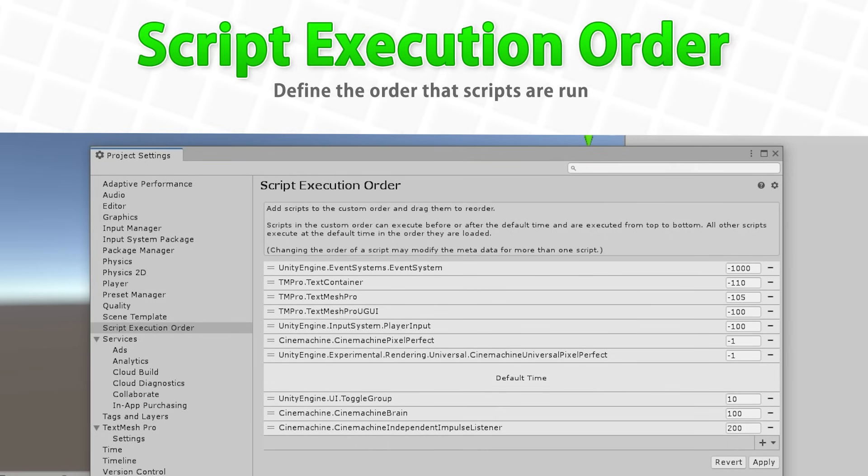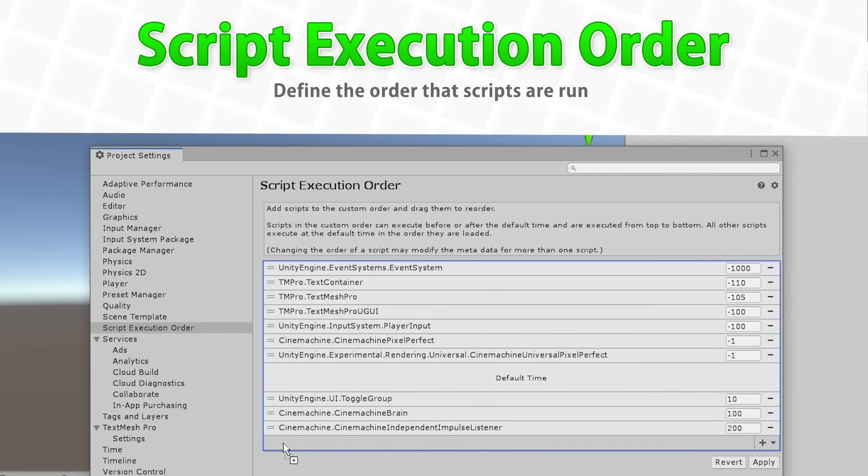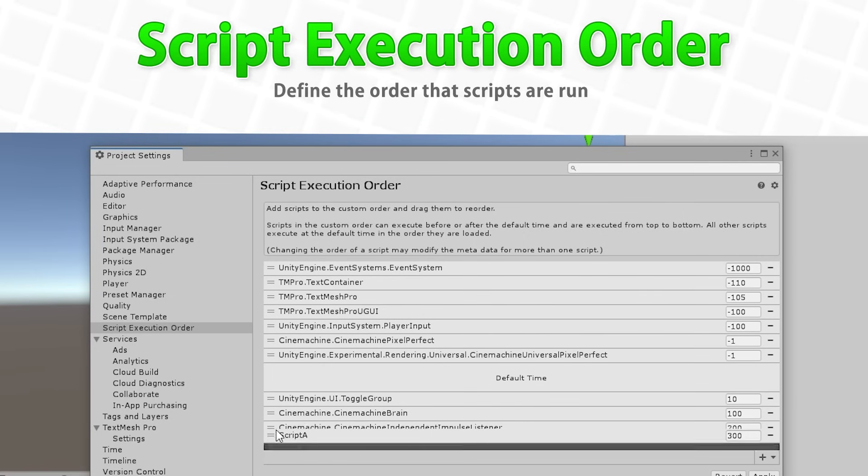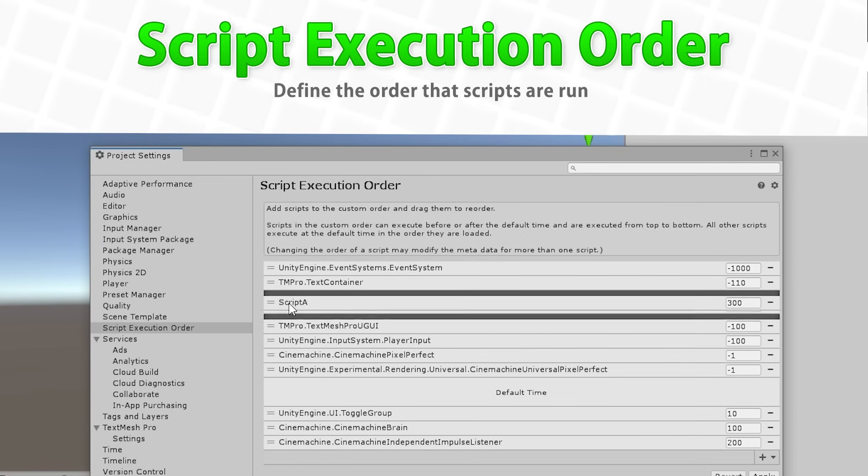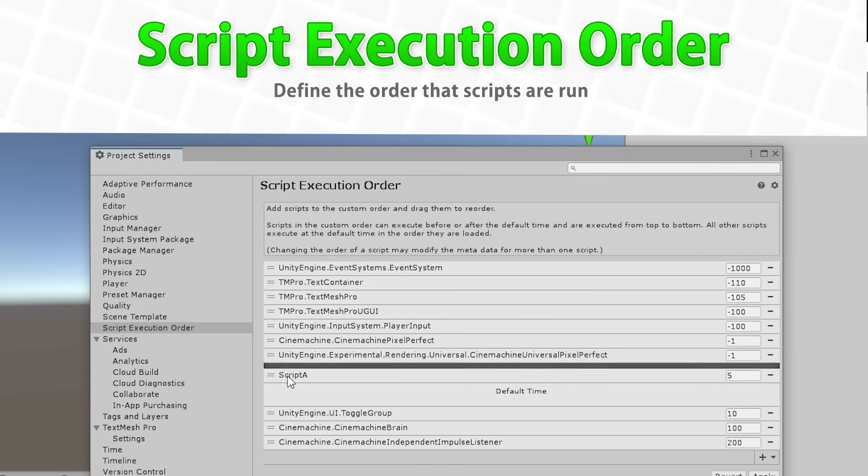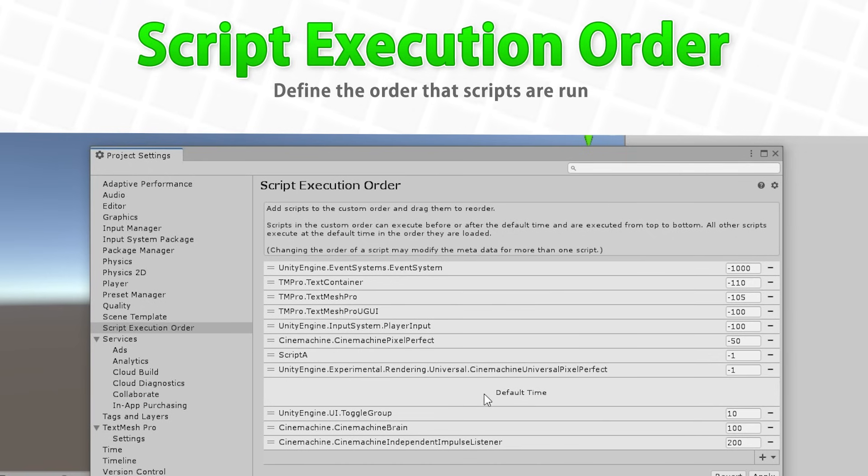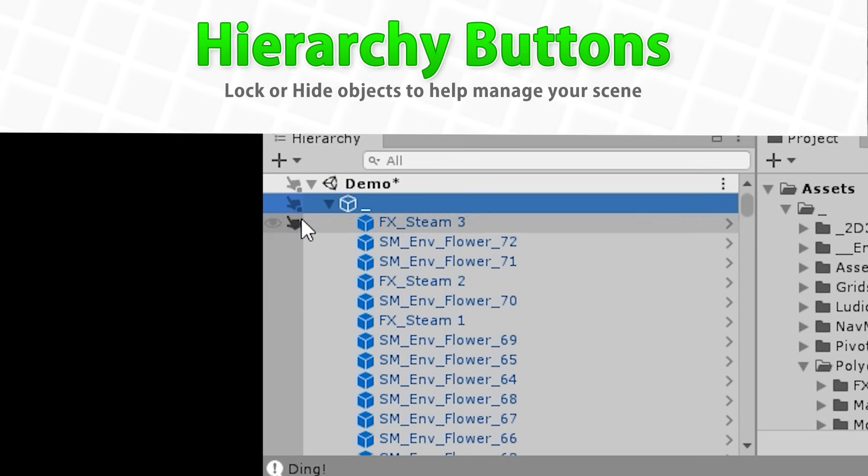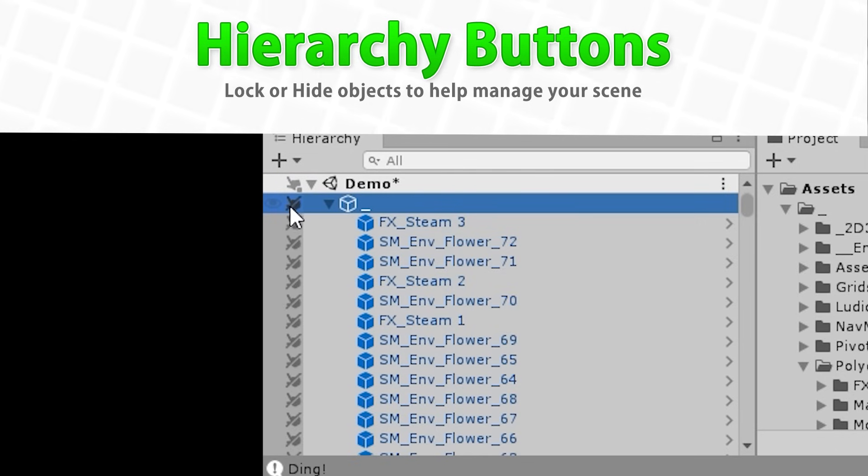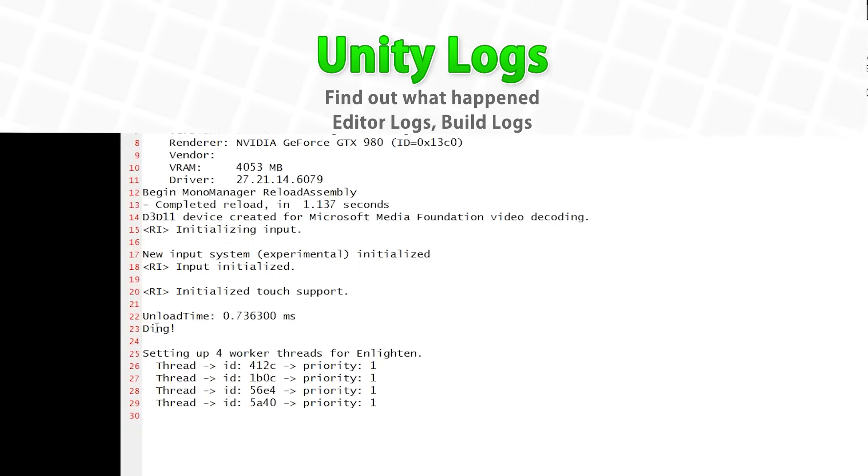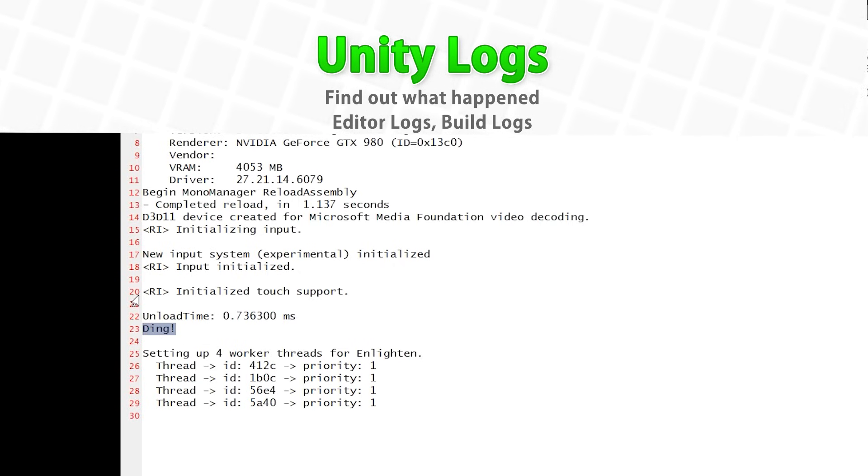Then we're going to learn about the Script Execution Order, this is how you can define which scripts run and in what order. Usually you don't need this, your code should ideally not depend on any specific order, but sometimes you really do need one script to run before another one, and if so, then over here you can set the specific order to make sure it always works. After that we cover the hierarchy buttons, these are some buttons that show up in the hierarchy that allow you to hide or lock objects, really useful when you have tons of overlap. Then we're going to learn where the various logs are stored, logs for the editor, logs for the final build, and how it actually keeps multiple versions.